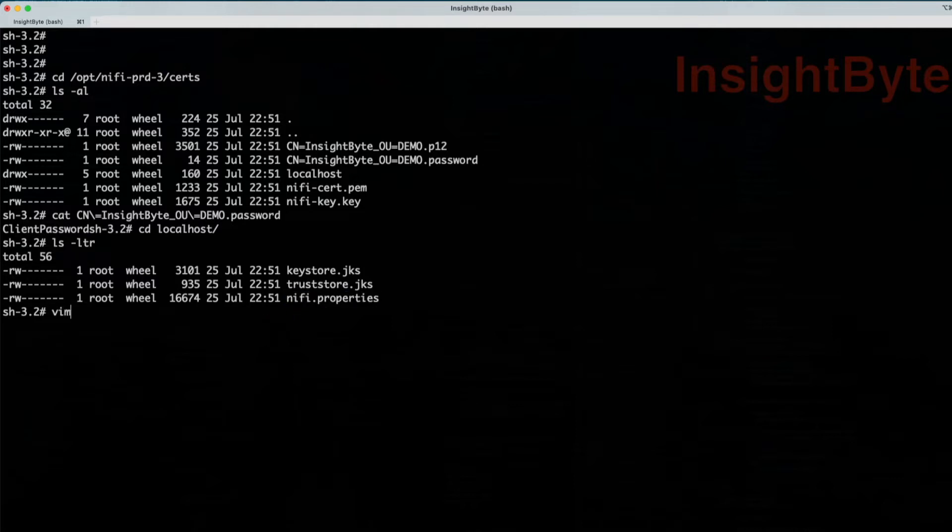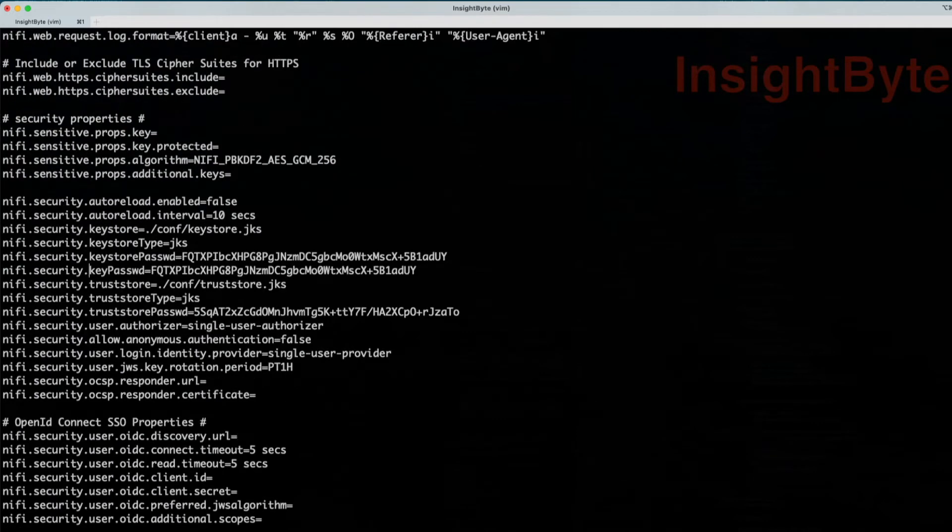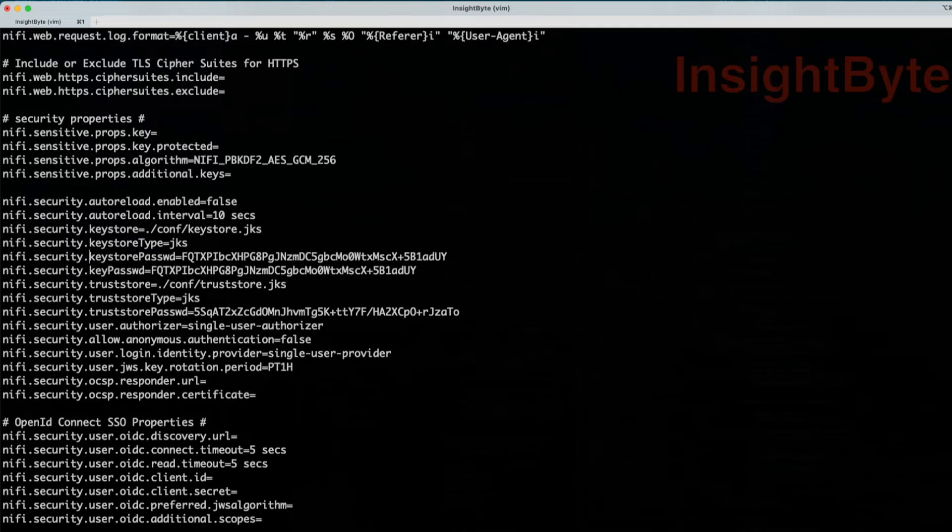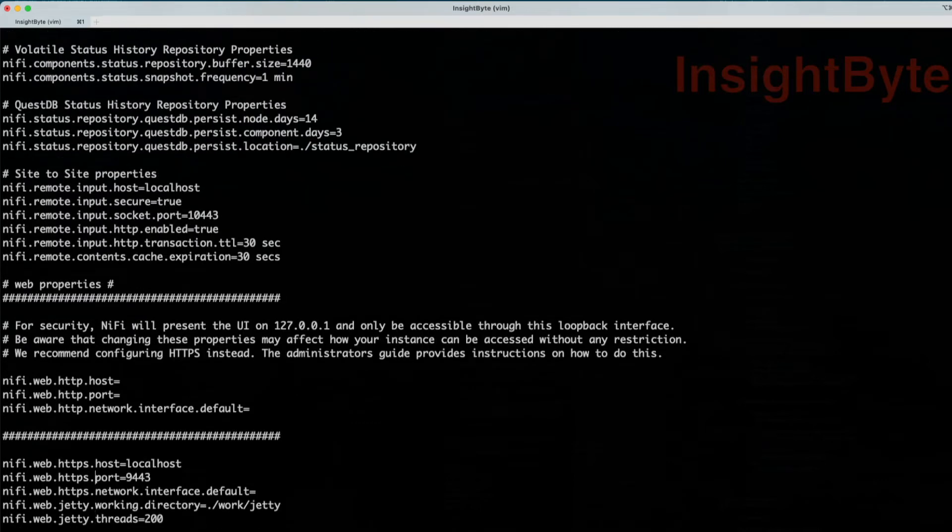If you're going to go and review this NiFi properties and we navigate to key pass, we can see that it pre-configured the key store password, the key password, and the trust store password that it generates. If we're going to go to port, we can see that it will update the port to be at 9443, and the host is going to be localhost.